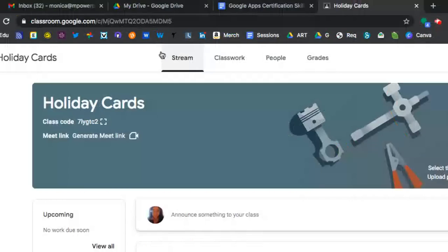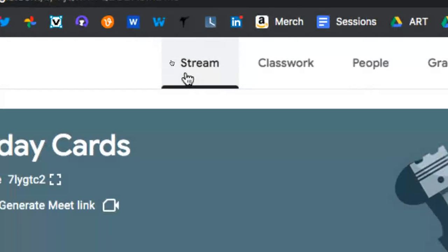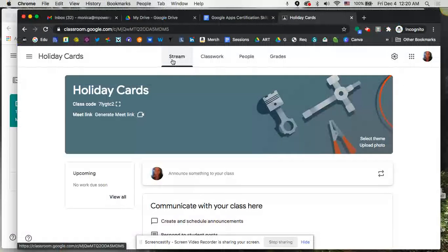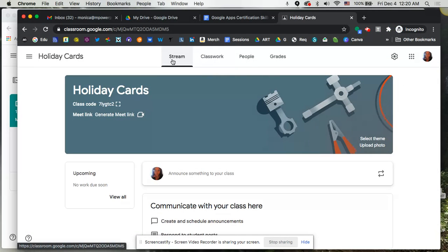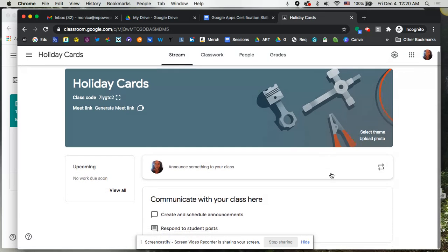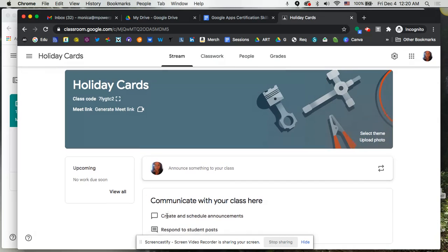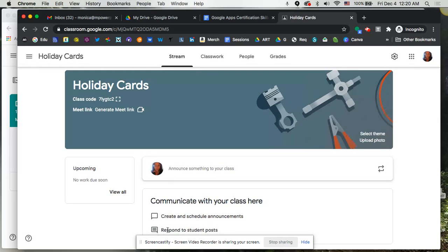So up here at the top, you'll notice we have Stream first, then Classwork, People, and then Grades. So under Stream, this is sort of your dashboard, your main location. When you get into the class, you're going to be able to see any announcements that students have left if you're allowing them to actually be able to post. But this is where you're going to also leave any of your comments as well. So you can schedule announcements, create those, you can respond to students' posts.